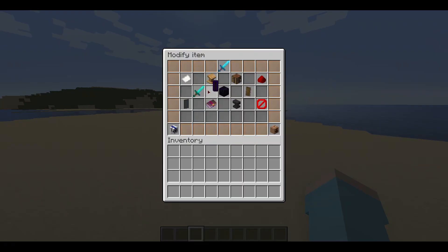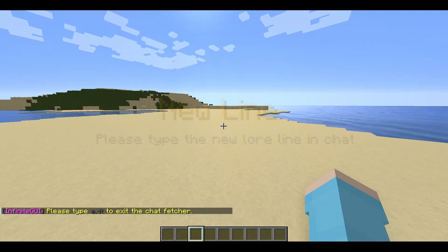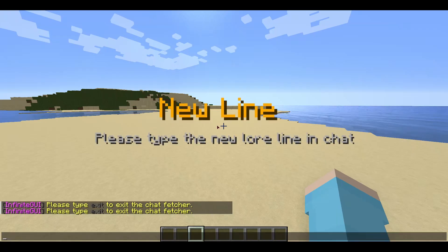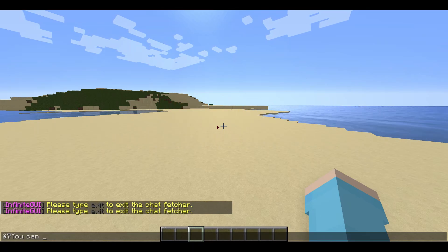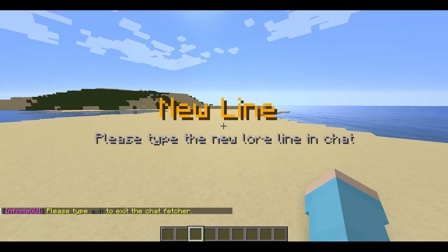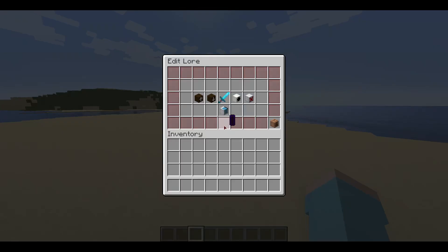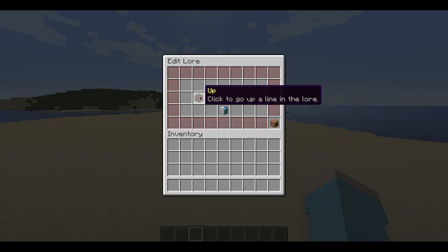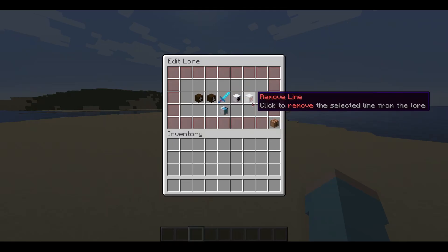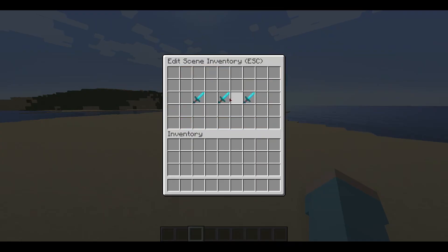We will modify the item lore next. Let's add a few example lines to the lore. You can use the up and down buttons to change your selected lore line, as well as remove or edit the selected lore line. As you see, the lore has changed to the custom one for the item.